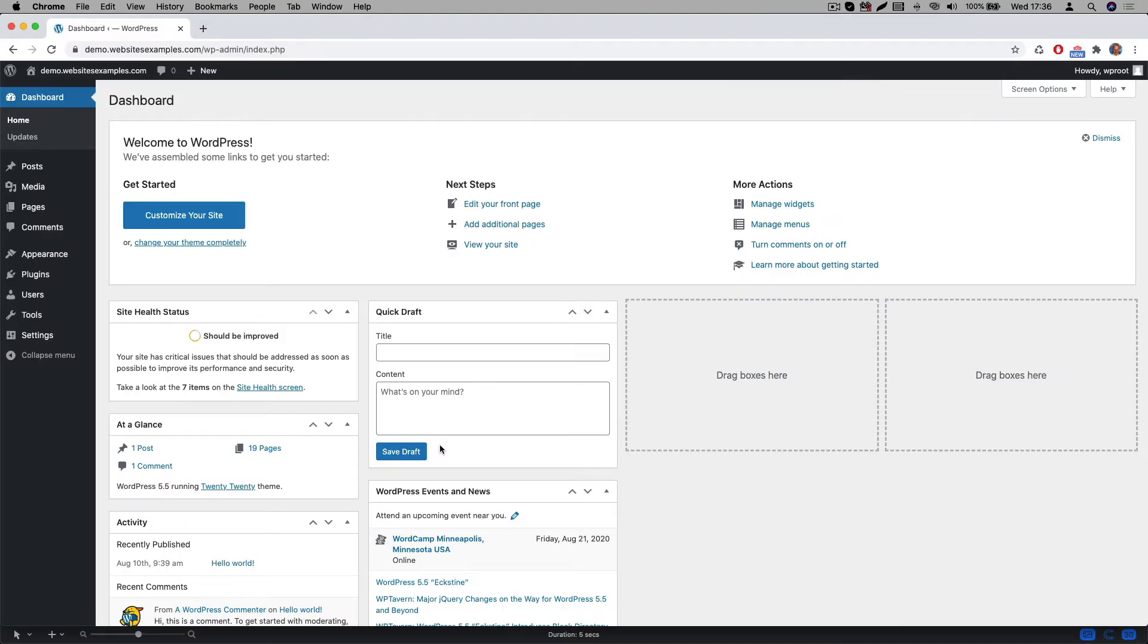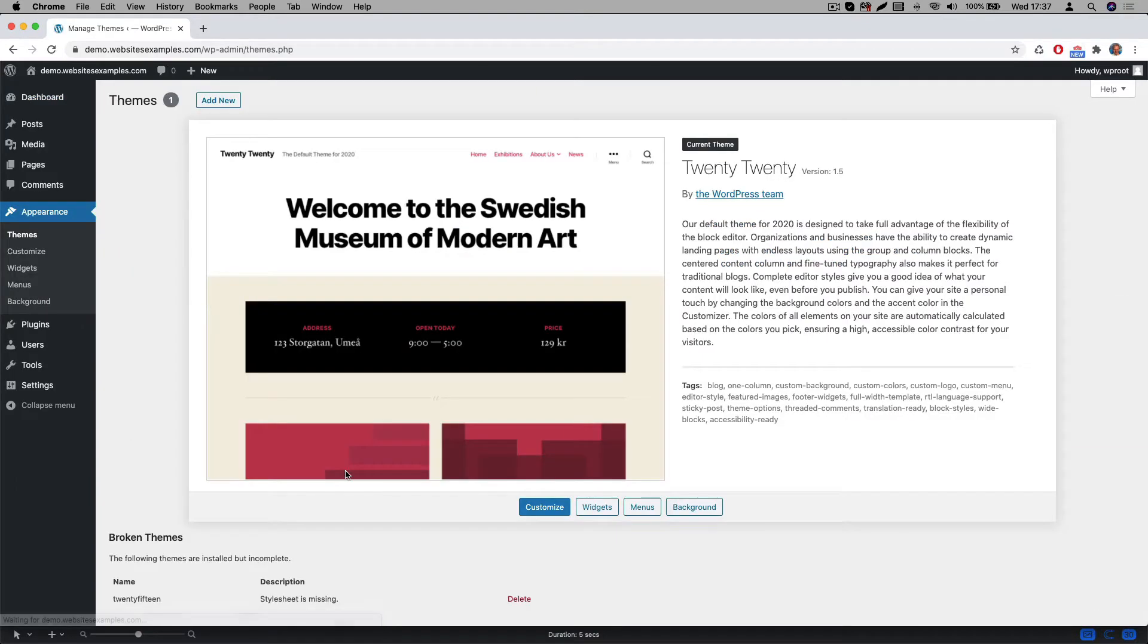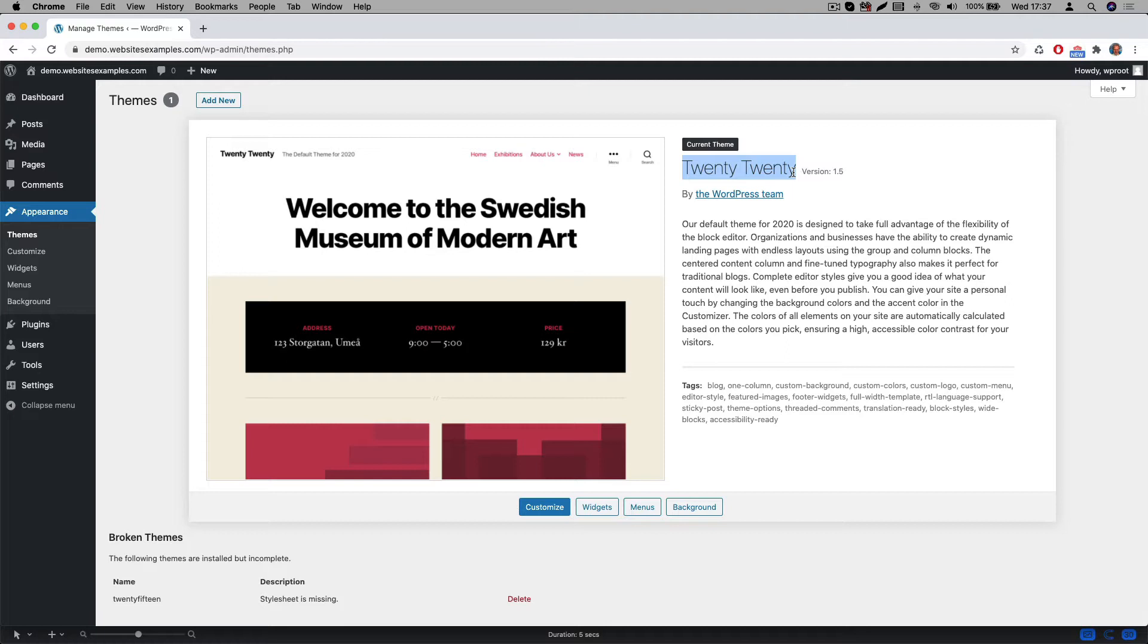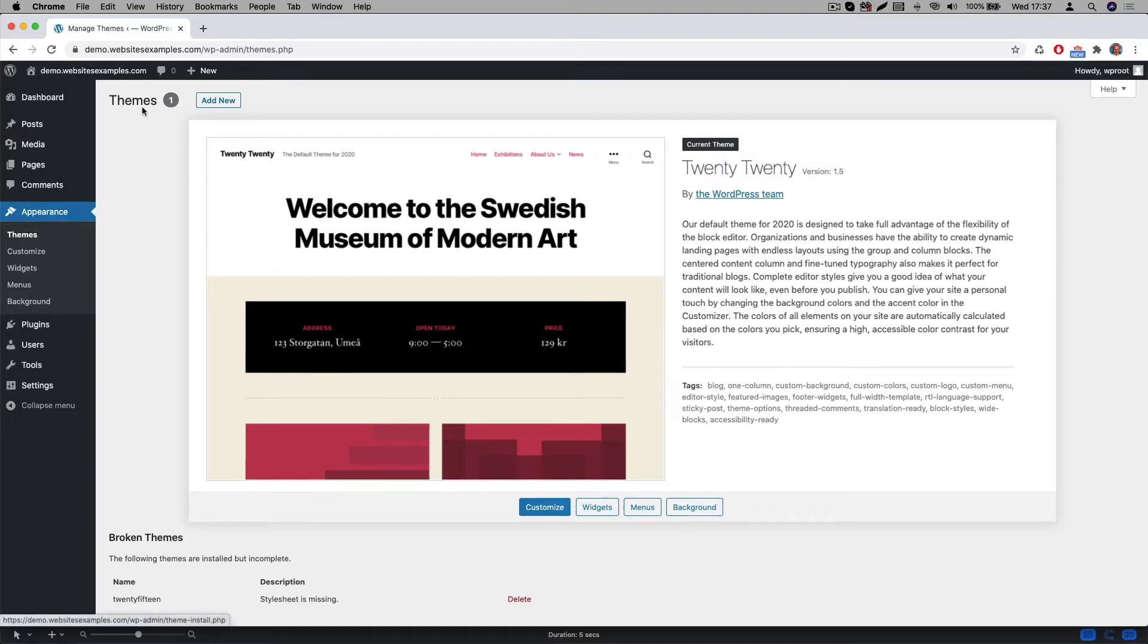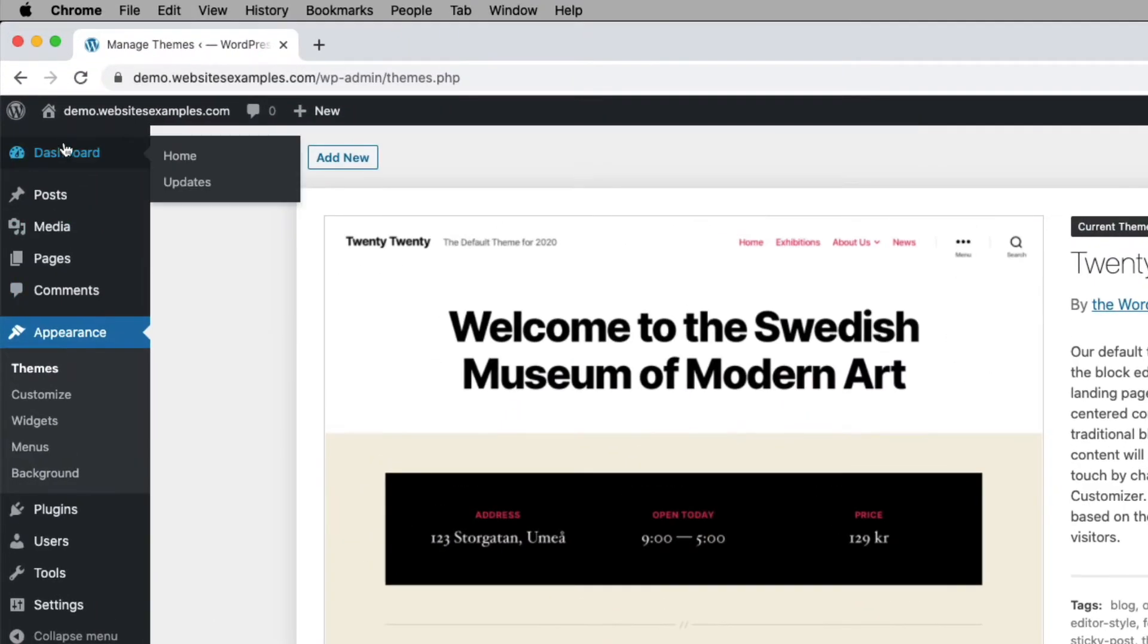WordPress ships with a particular theme by default. In my case the default one that is pre-installed is called 2020. We will not be using this one because this theme is not optimized for the page builder we will be using. We therefore need to first install a new theme. The one we will be using is called OceanWP. It's a very popular one and the good news is that it's free.